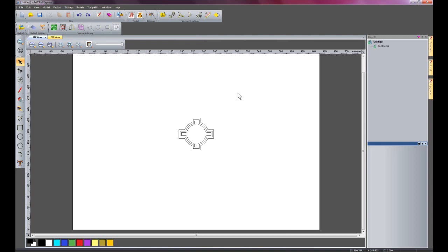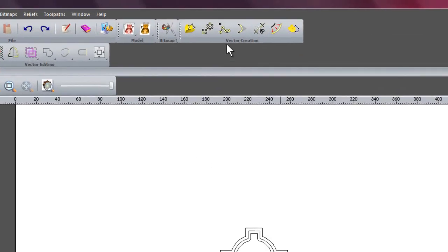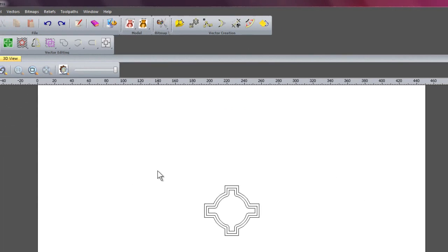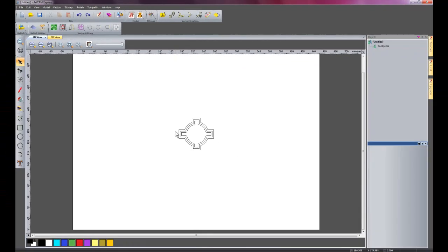Now I'm going to show you how to use a tool called Paste Along a Curve. Here we have our vectors.